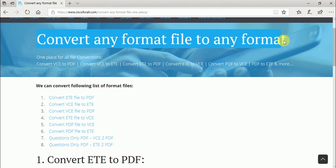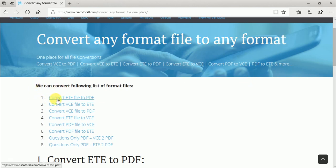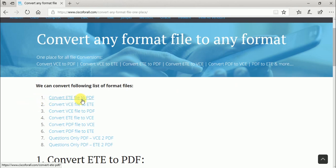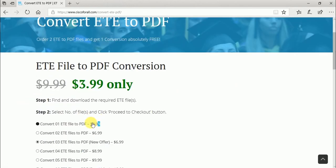So click on the first option, Convert ETE file to PDF. You can convert one ETE file to PDF for $3.99.